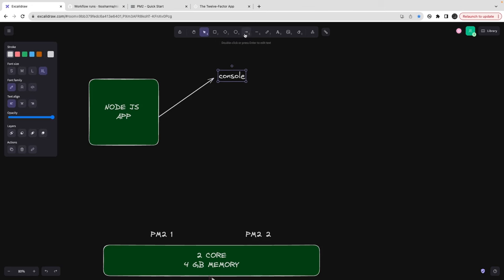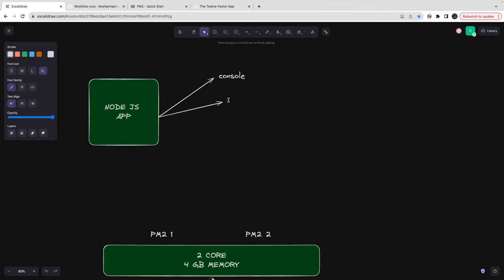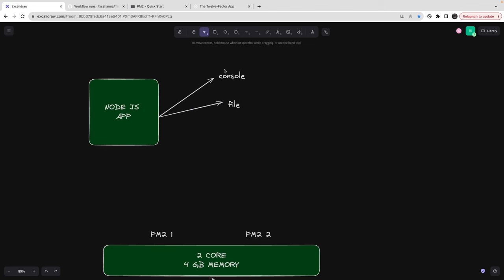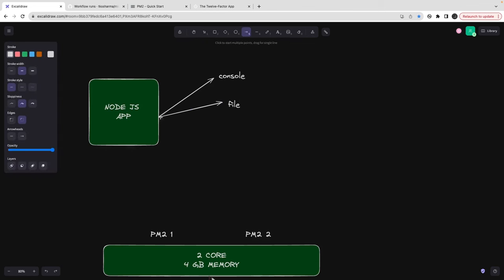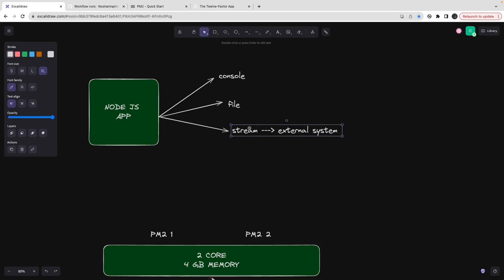You can be writing the logs to a file, or you might be transporting these logs to somewhere else. There is a log stream and you are sending this log stream to some external system to analyze it. All those things are possible and we can use multiple logging libraries.